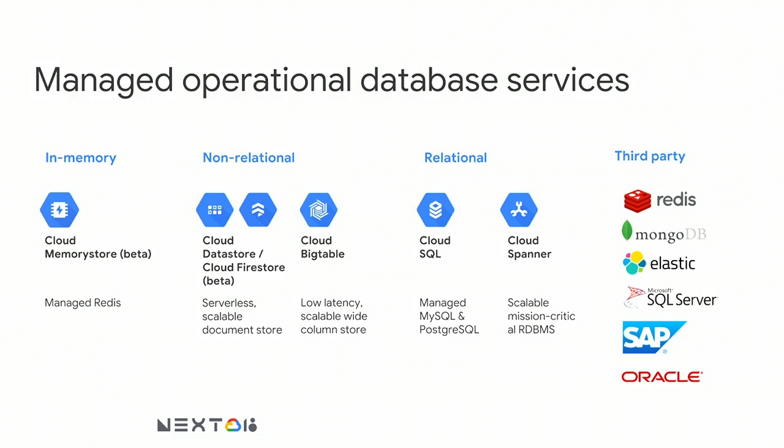Before we get too far in, I'm going to talk just a little bit about how Cloud SQL fits into Google's database portfolio overall. We'll get into just a bit about what Cloud SQL is and is not. And then we'll go to the heart of our subject matter, which is migration. And we'll do a live database migration today.